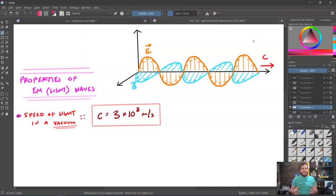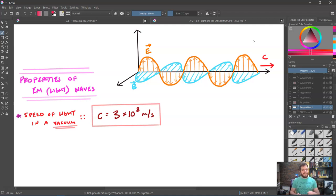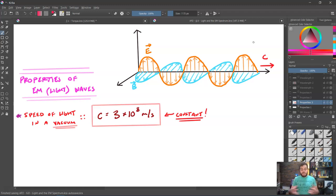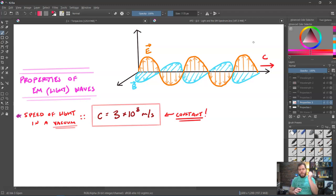First, their speed in a vacuum is always c = 3 × 10⁸ meters per second. Write that down and memorize it — this number is going to come up a lot. Remember, this is constant. In mechanical waves, the speed depended on different factors, particularly how the medium was arranged. But in a vacuum, this number is always, always, always the same.